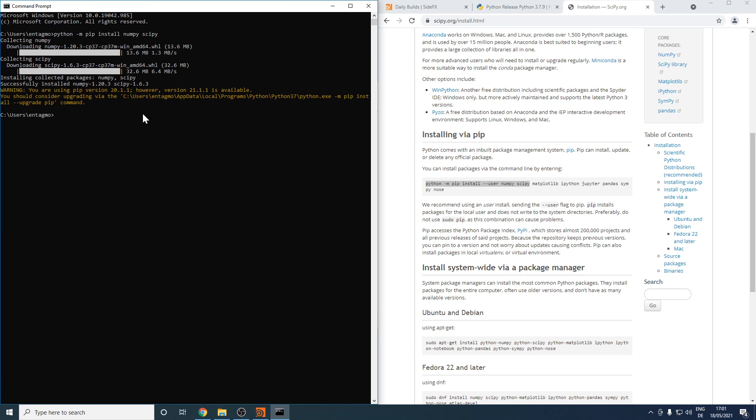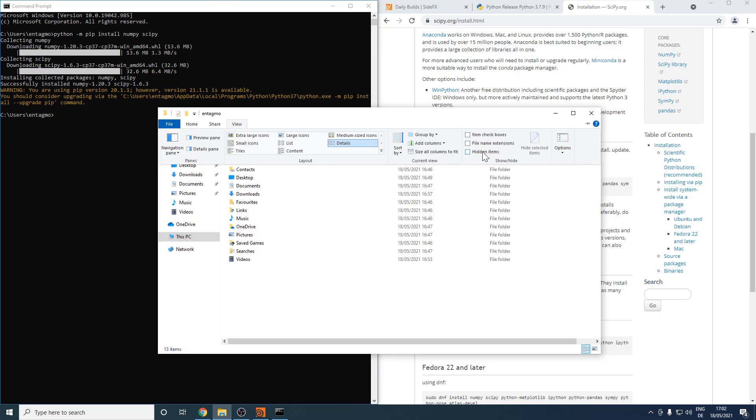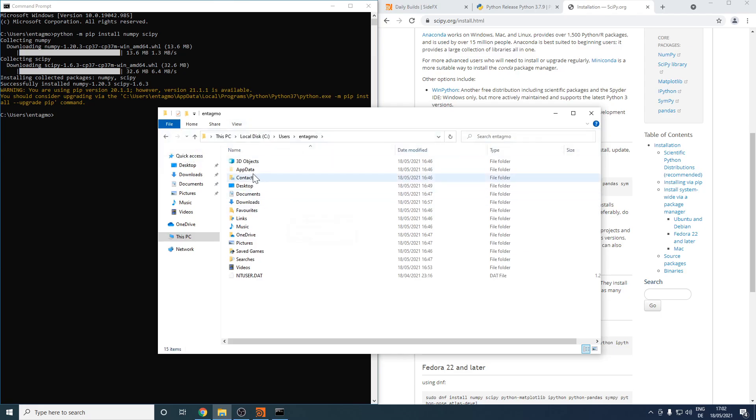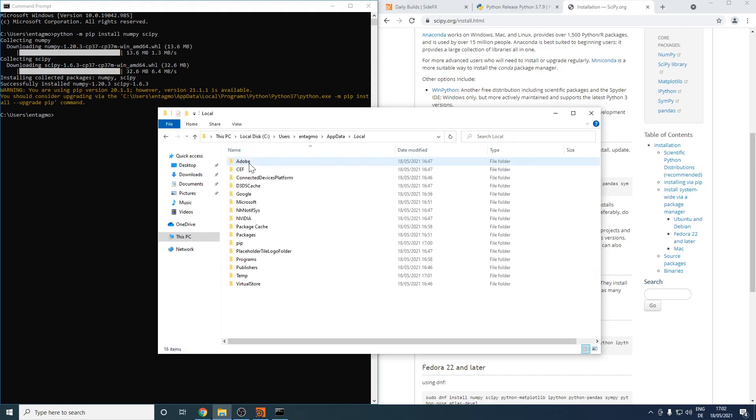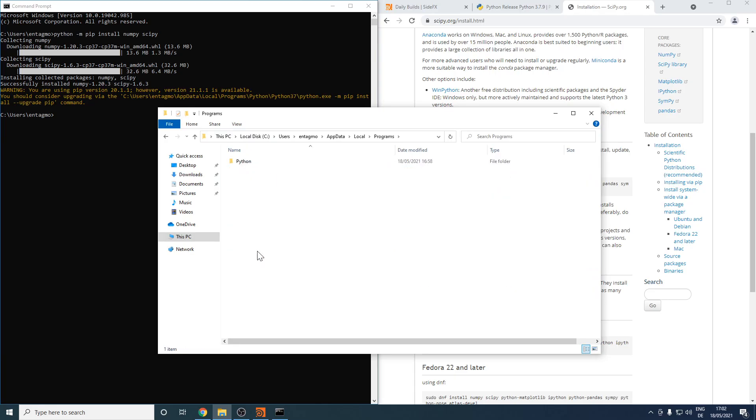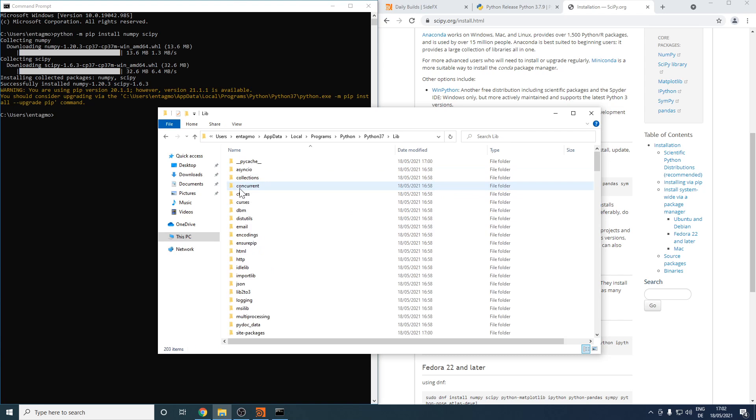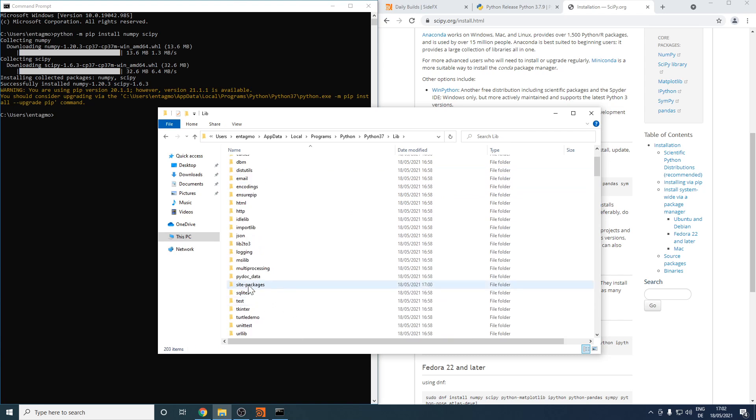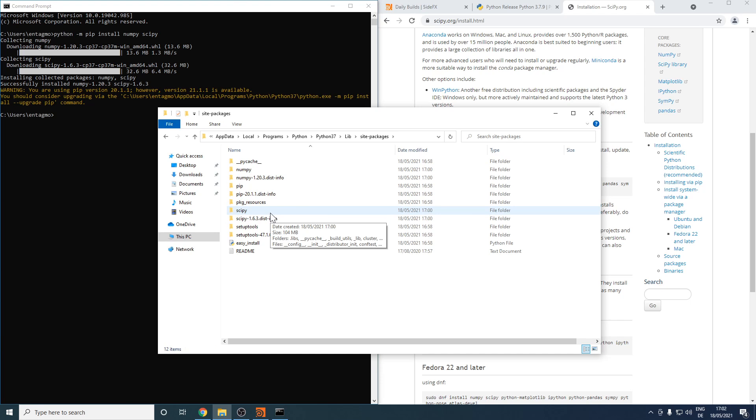One information that's kind of useful if you're new to this is this path here. Let's just go to this folder. In my user folder, I want to go to my app data folder, which by default is not displayed. So I'm going to view and check hidden items. Now I can see the app data folder. I'm going to go to local programs, Python, Python 3.7, then to the lib folder, scroll down to site packages. In here is where SciPy and most packages that you install via pip end up.